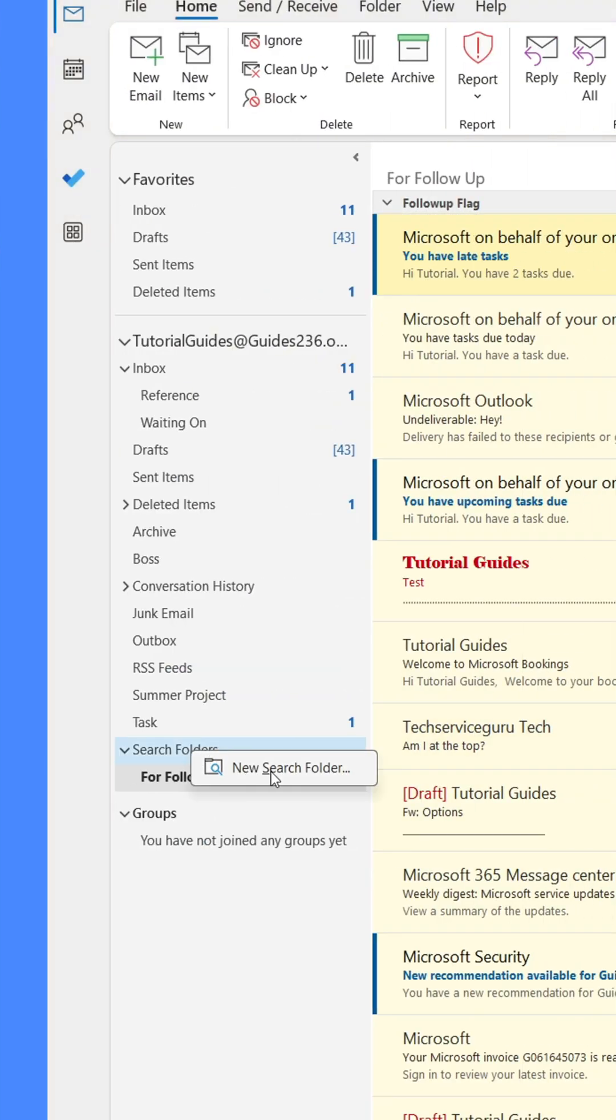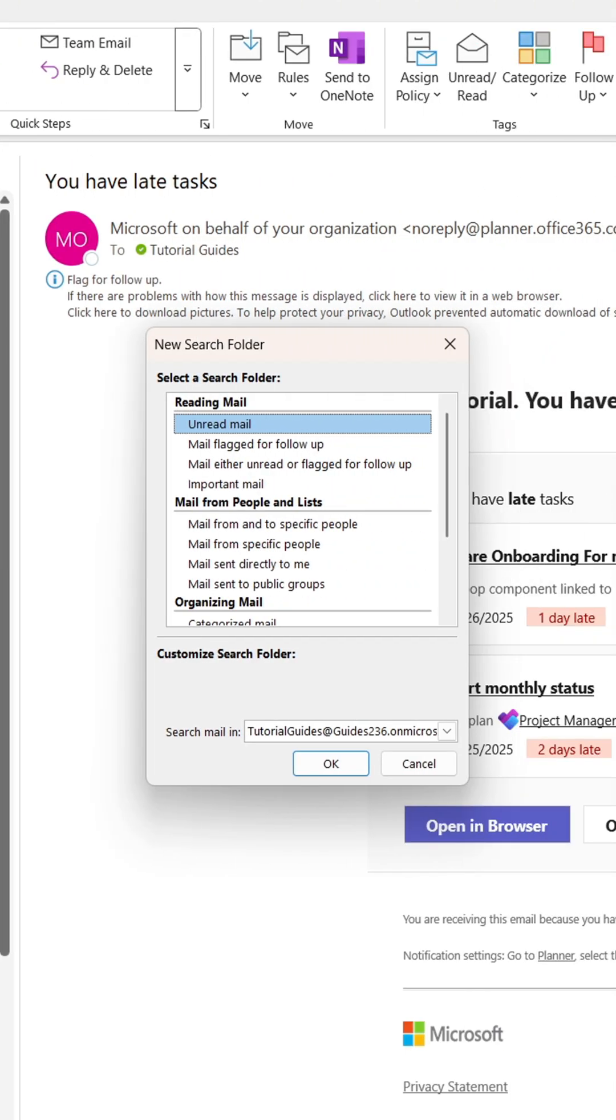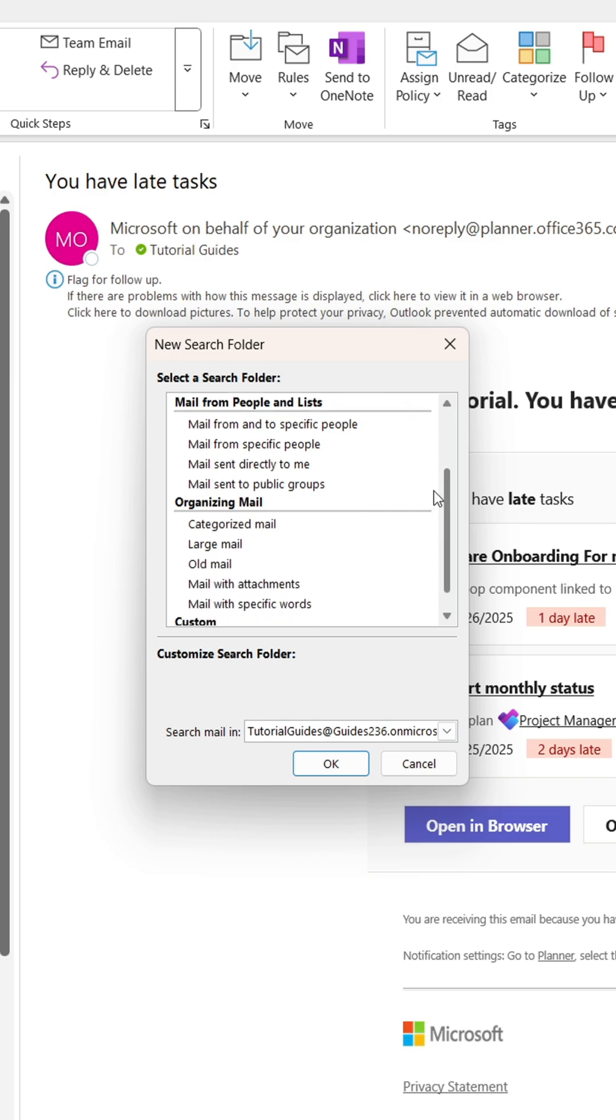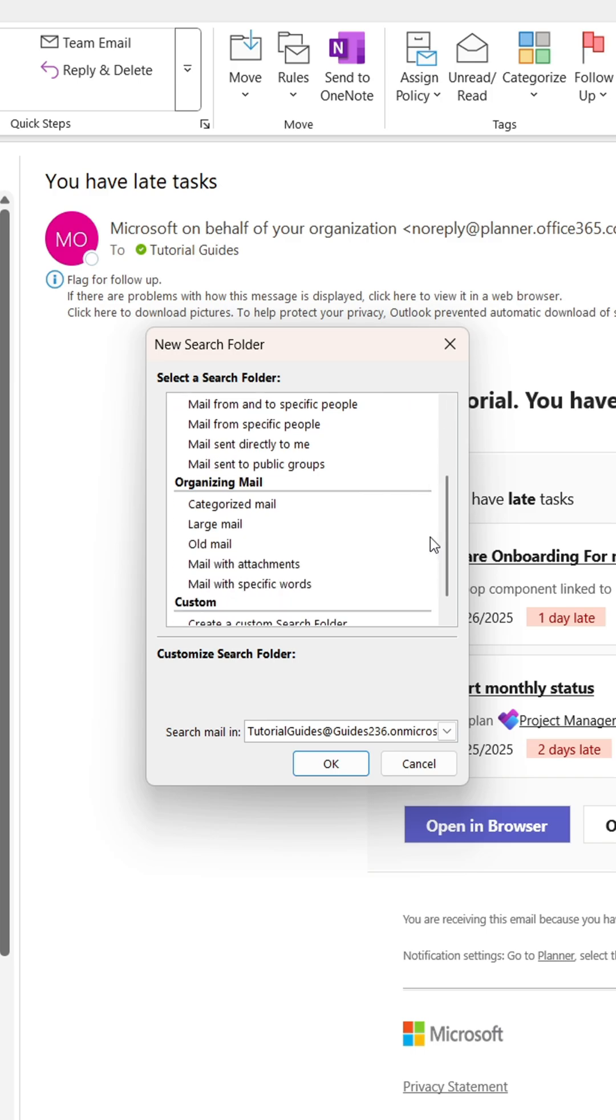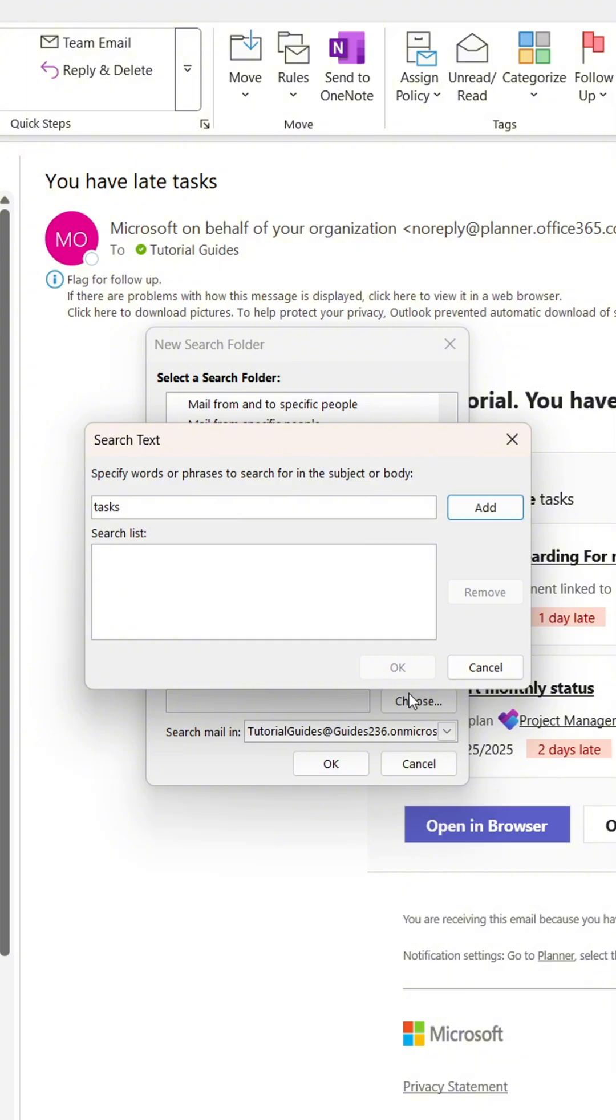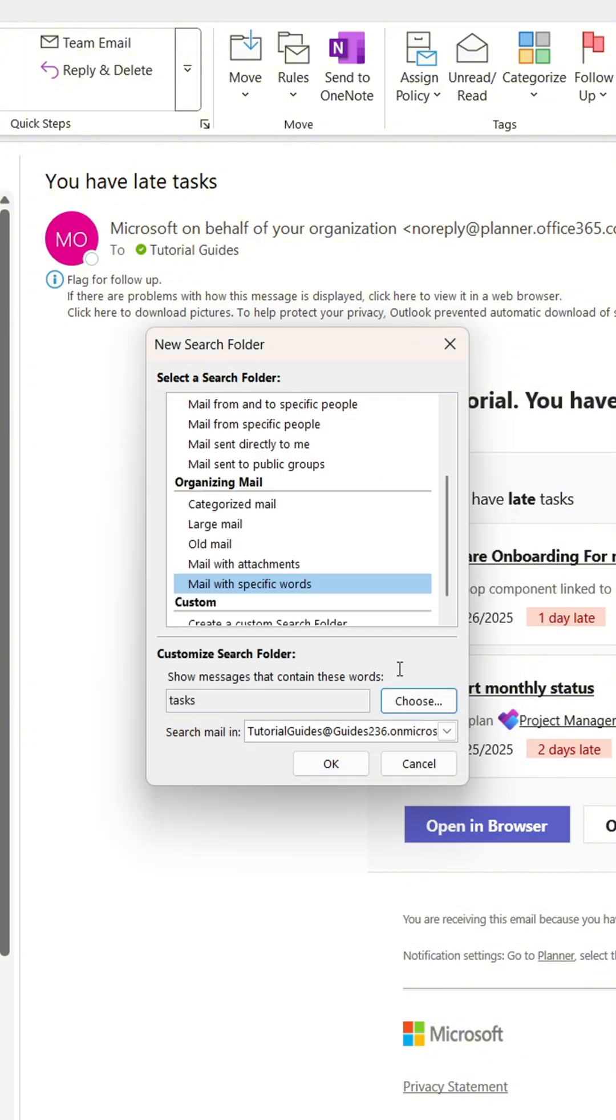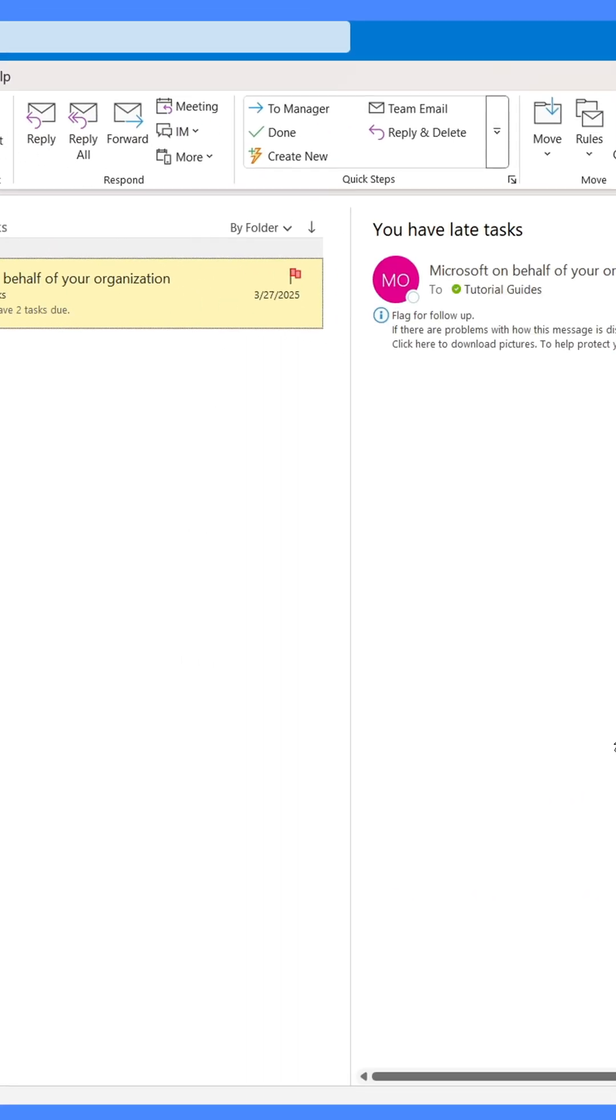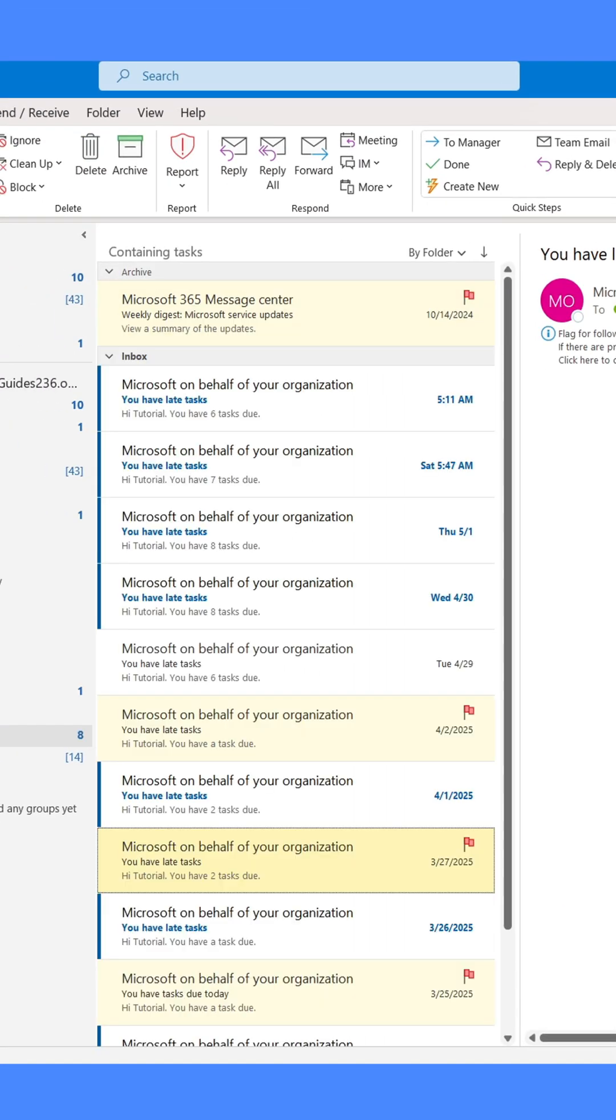You can create more folders. I'll show you my favorite use cases. Here I'll select Email with a specific word in the subject, then specify that word. When done, click OK. Every email with that word in the subject line will now be collected in this folder. This saves me so much time.